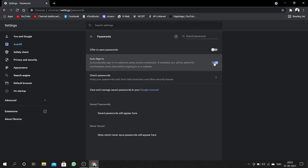Here you can find auto sign-in. You have to disable this to prevent signing into insecure websites in Google Chrome.